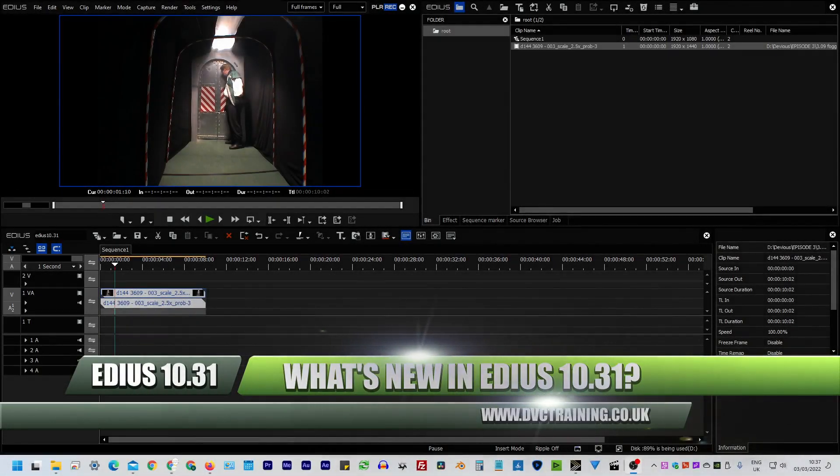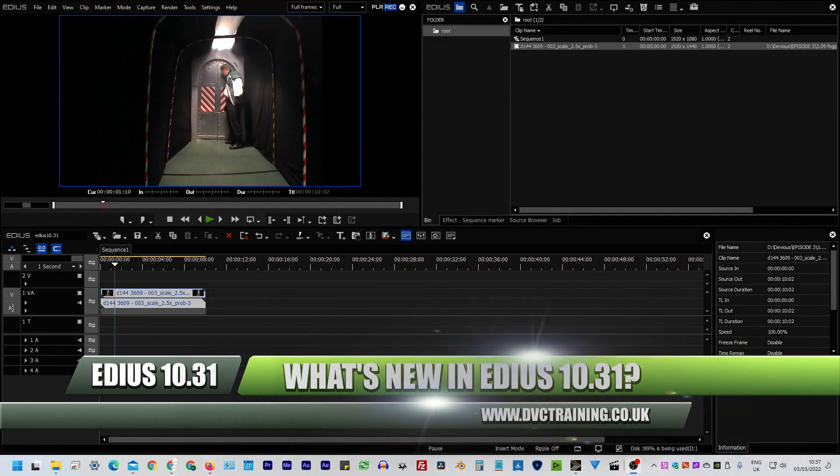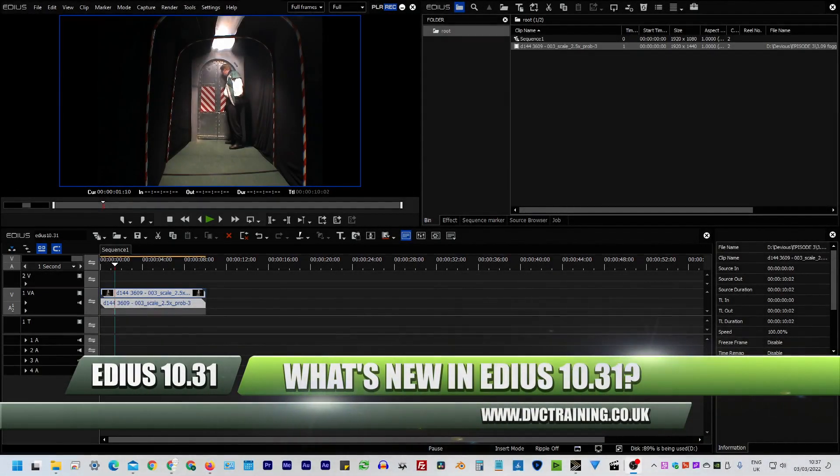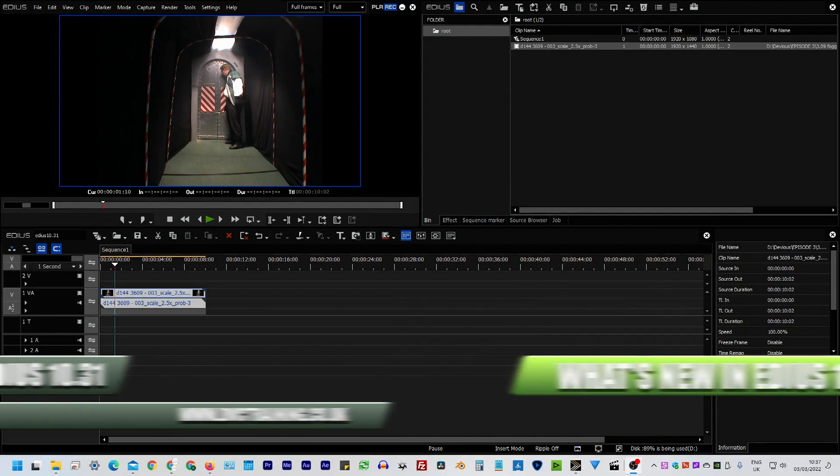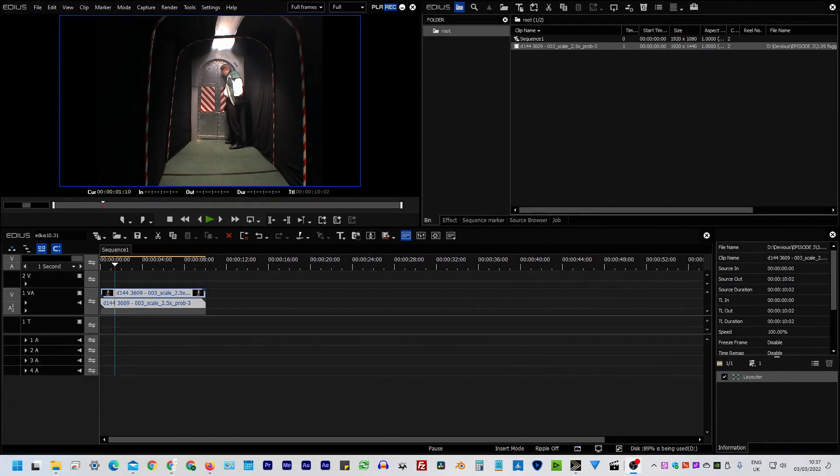Hello, David Clark here from DVC Training and I'm going to do a quick rundown on what's new in EDIUS 10.31. 10.31 was released at the start of March in 2022 and it's added a nice couple of little changes.